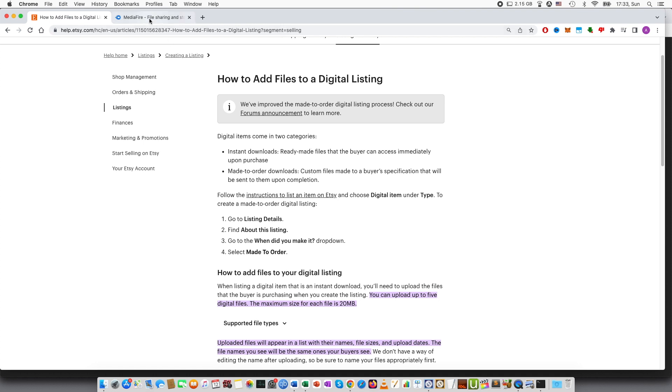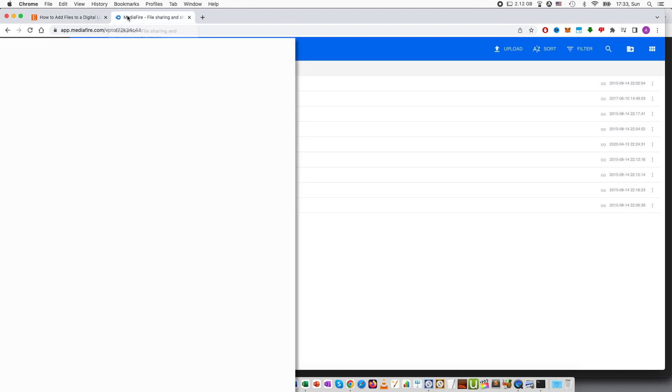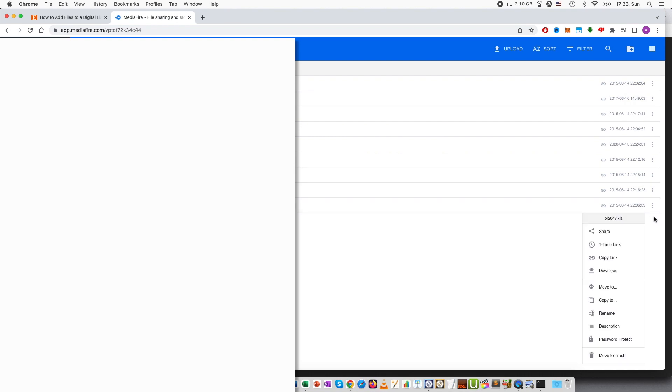Let me show you, if we go to Mediafire, here we have several files and you simply click on the dots and copy link and you will want to save this link.